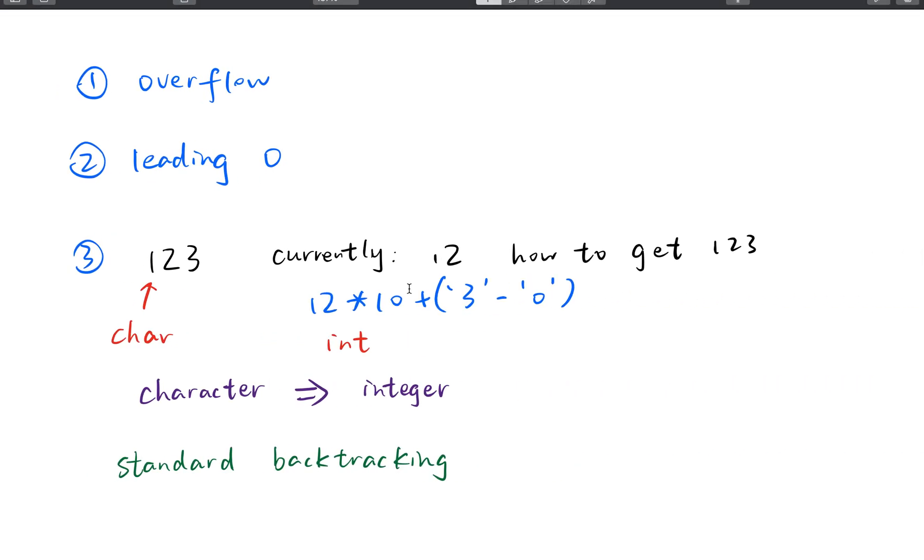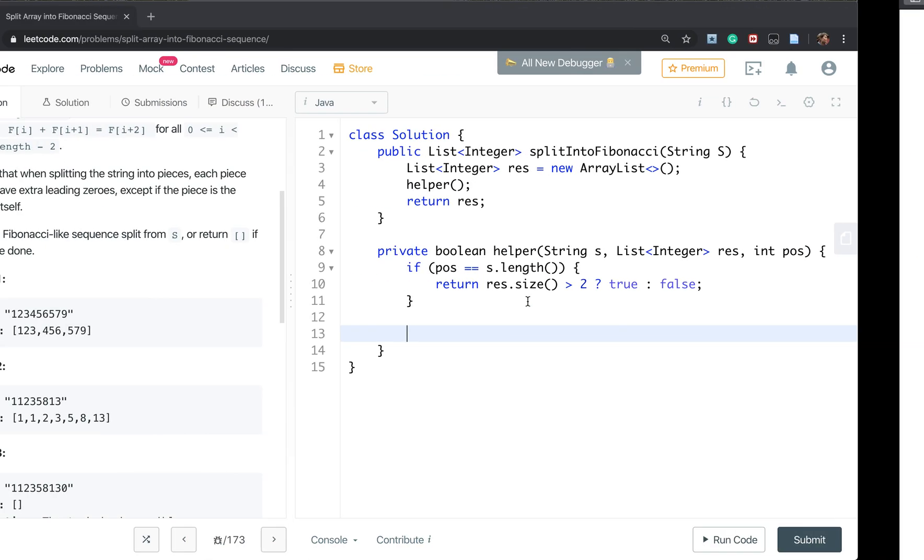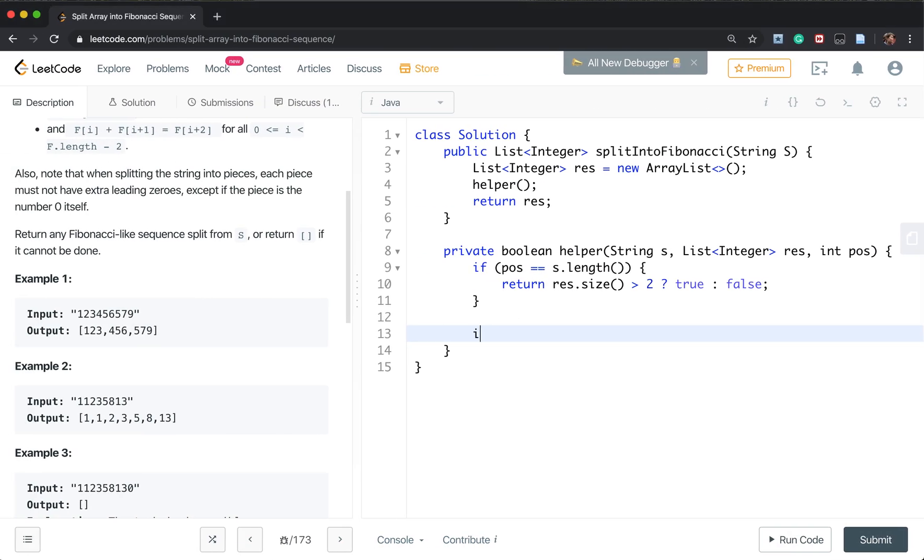So we need to use this technique. So first we need the current number num is 0.